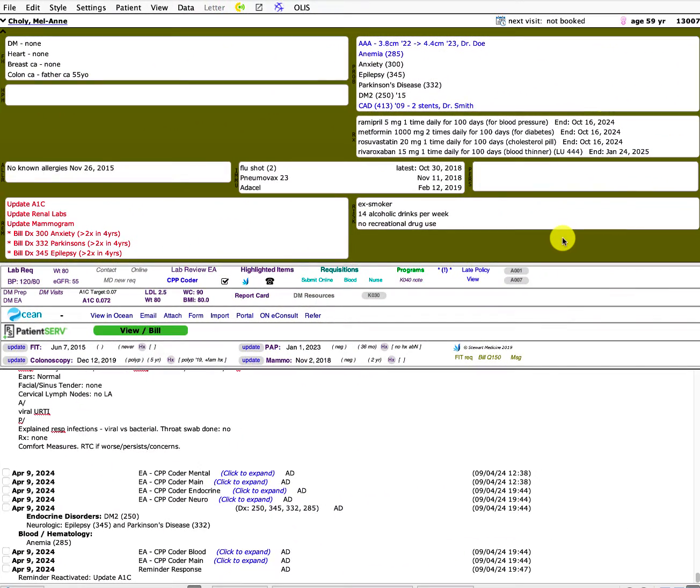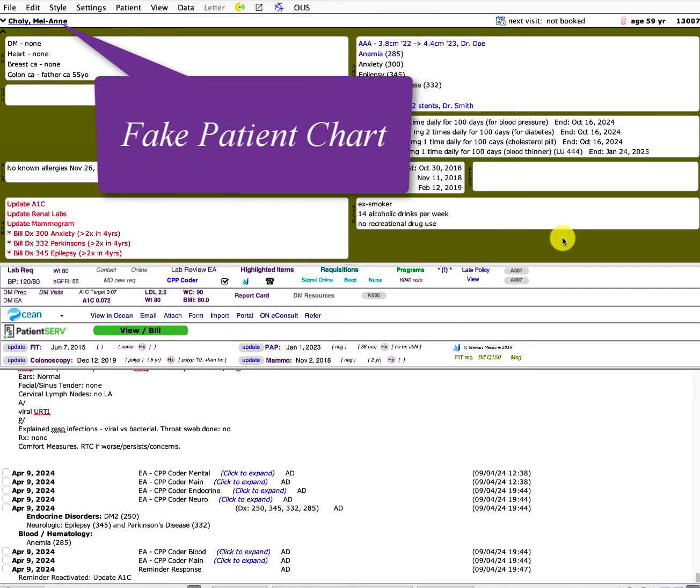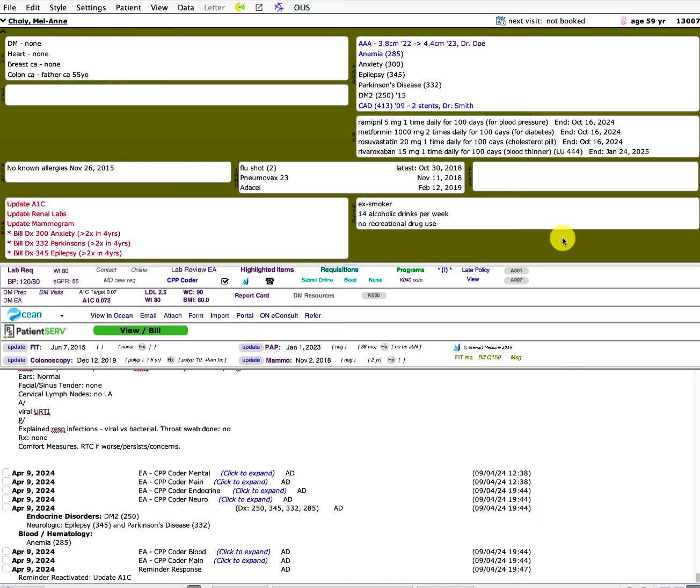Hi everyone, this is Adam Stewart from stuartmedicine.com. I'm here to show you some neat tools that I've made that help with ICD-9 coding and billing. This is important for family doctors especially in light of the new acuity modifier payments that are new as of April 2024.